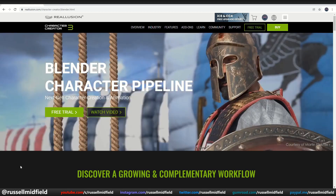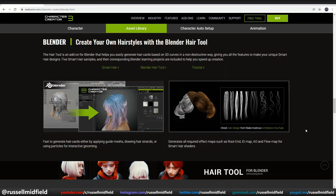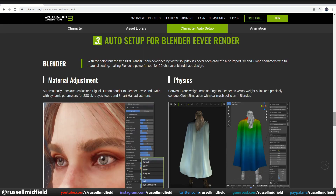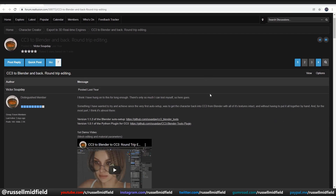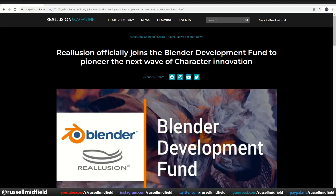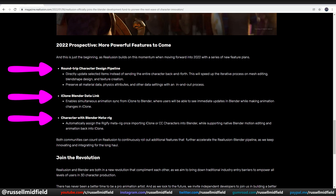Reillusion is really excited to reach out and connect with the Blender community. They've taken several steps in the past year or so to develop plugin support, such as the Blender Auto Setup add-on and CC3 Python plugin, which I'll talk a little bit about today. They've also officially joined the Blender Development Fund this past week, becoming a corporate silver partner. They're planning to make further strides in 2022 to expand the Blender character pipeline, iClone Blender data link, and integration with Blender's built-in meta rig, Rigify.